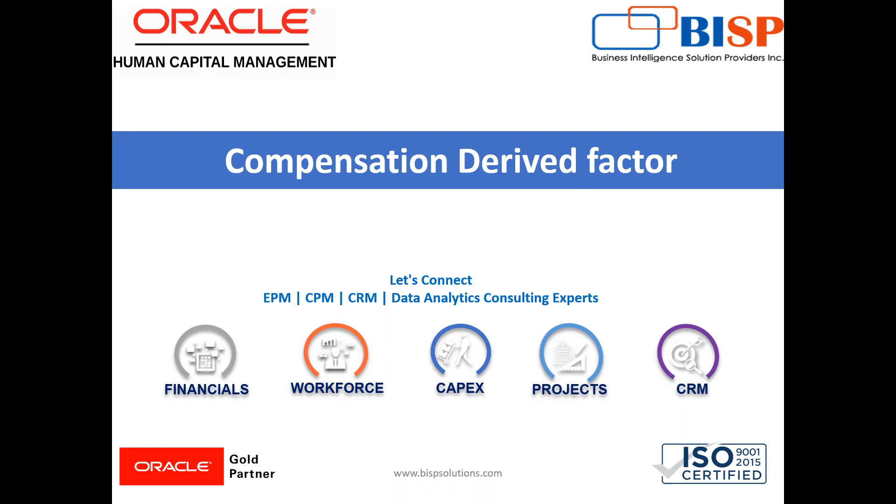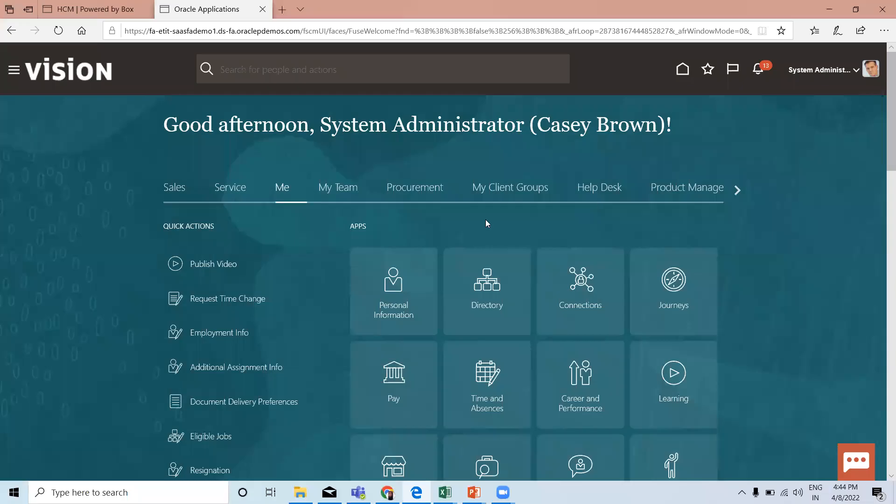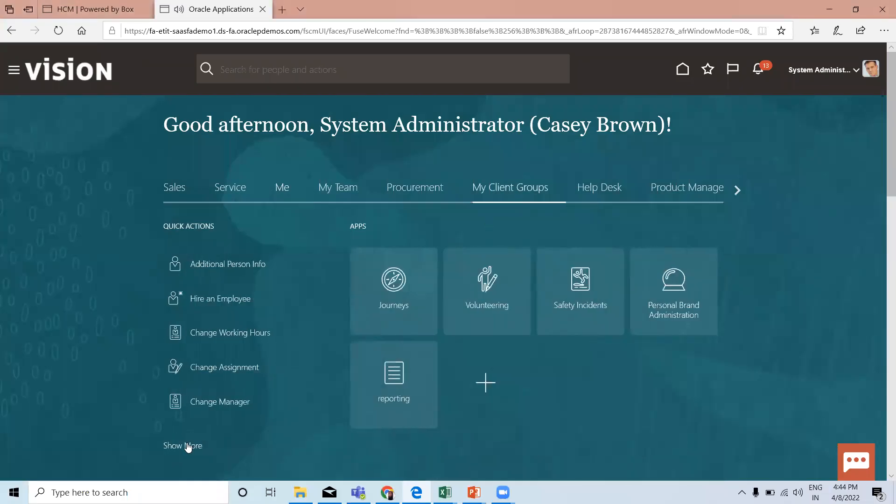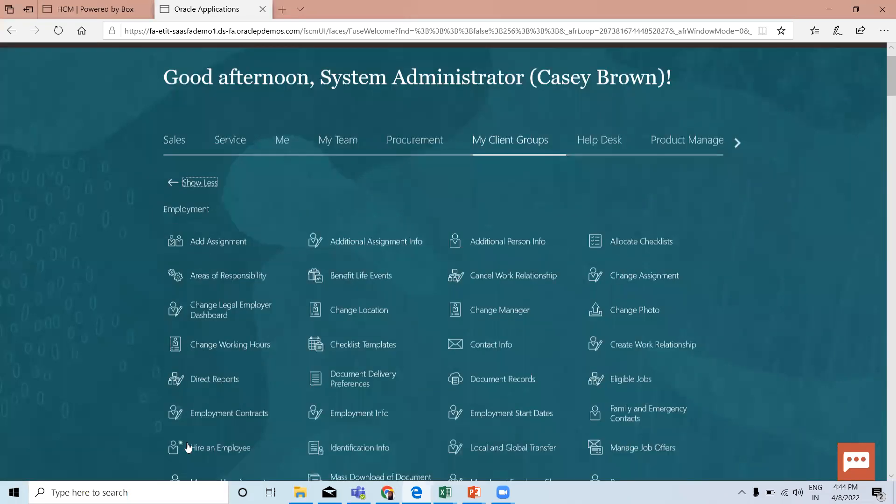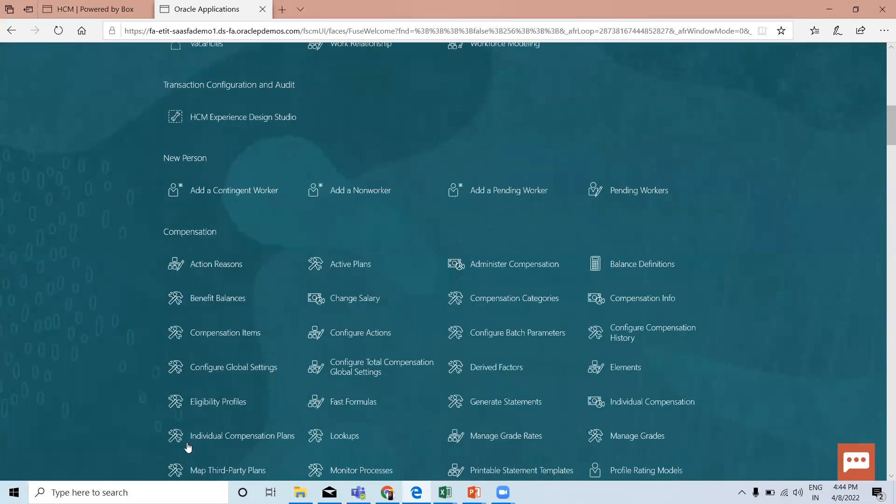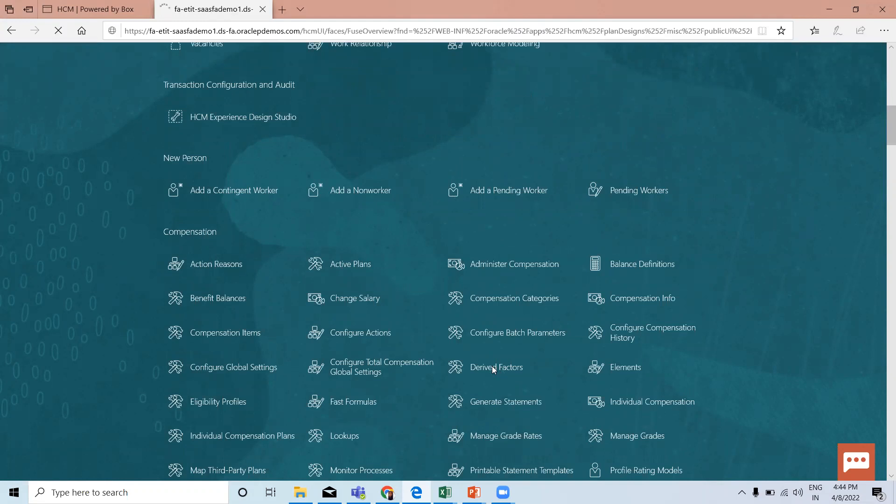Let's move on to the application for creating the derived factor for compensation. Here under my client group, click on the show more option and find Compensation. In Compensation, you have the Derived Factor option. Click on it.